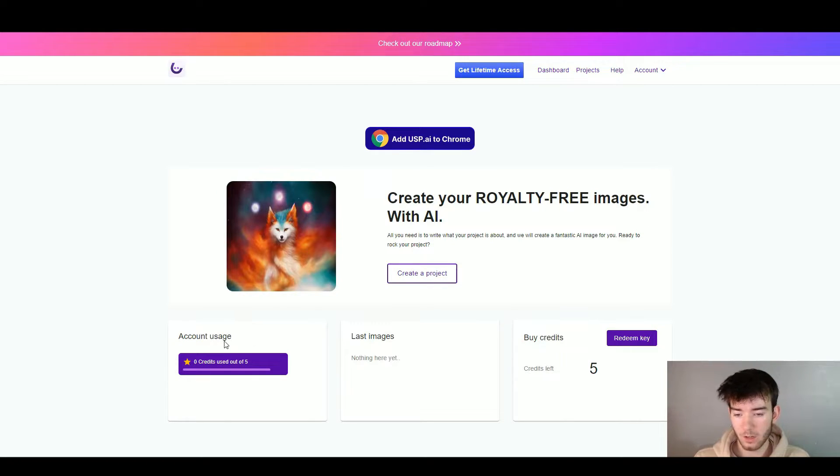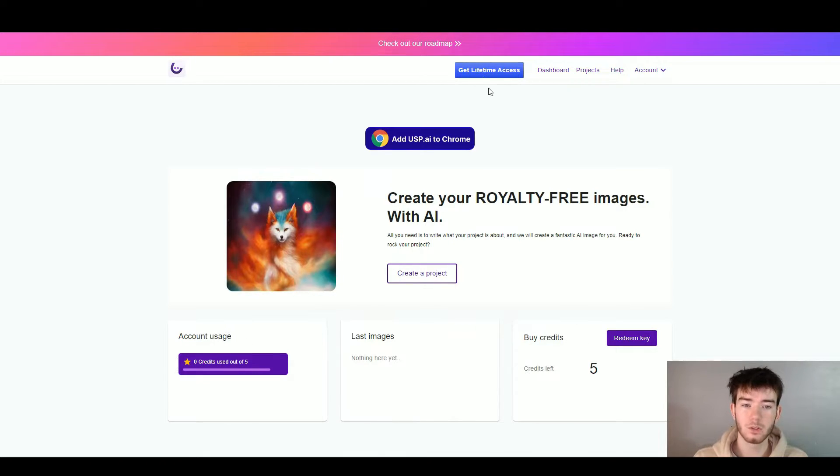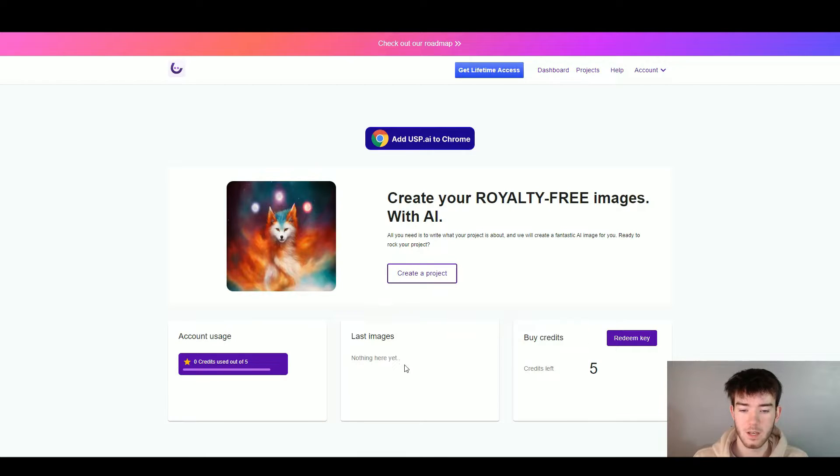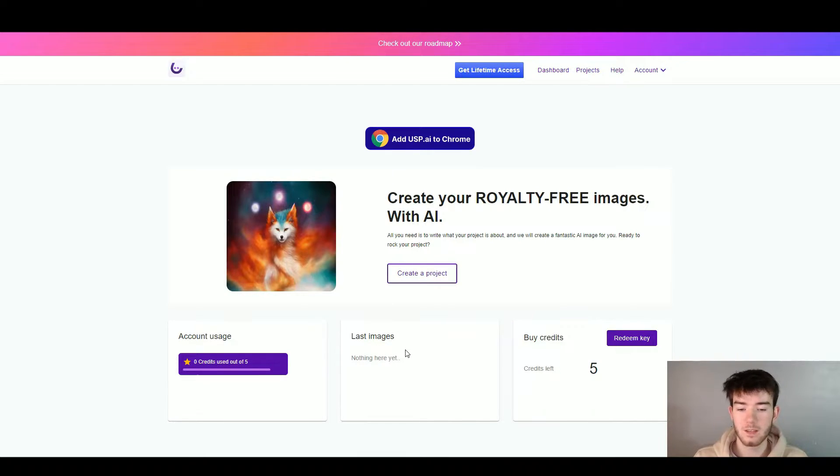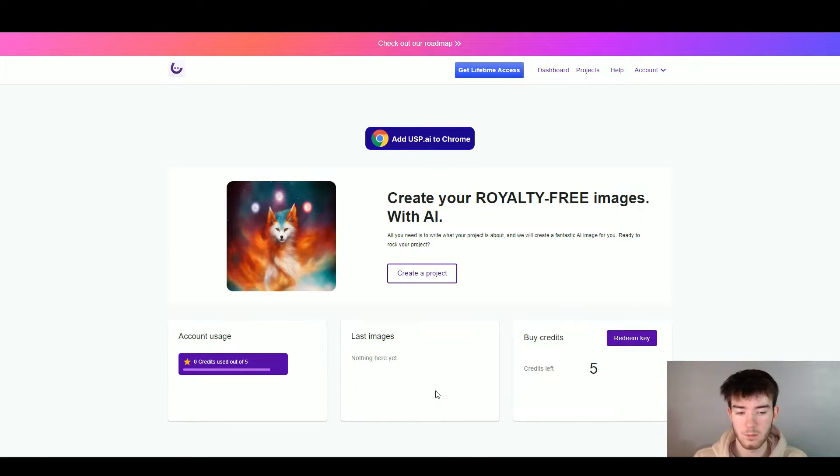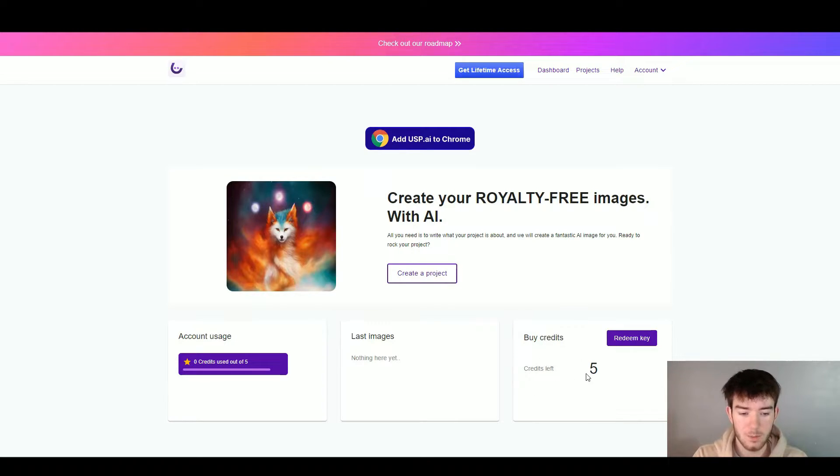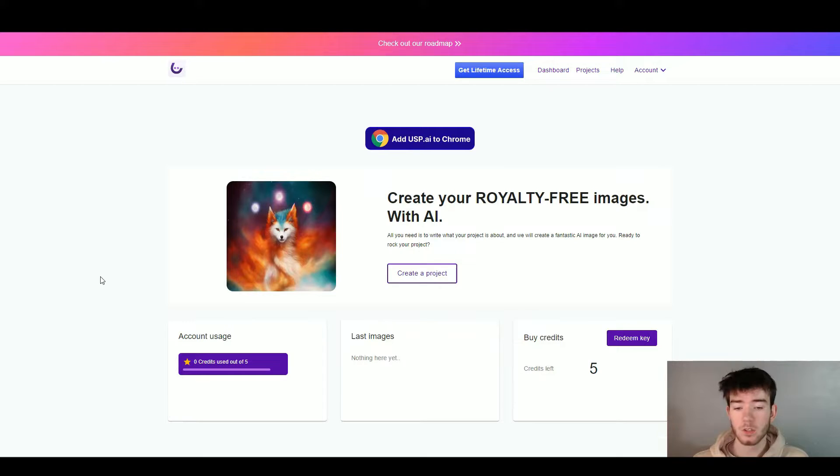Right below that, it gives you your account usage. We're on the free version so we don't have much usage. However, you can go ahead and get lifetime access if you want to pay for it. To the right you have your last images. We haven't done anything yet so there's nothing here, but once you've created projects, this is where they should show up. You can also buy credits all the way to here if you don't want lifetime access, and it shows you how many credits you have left.